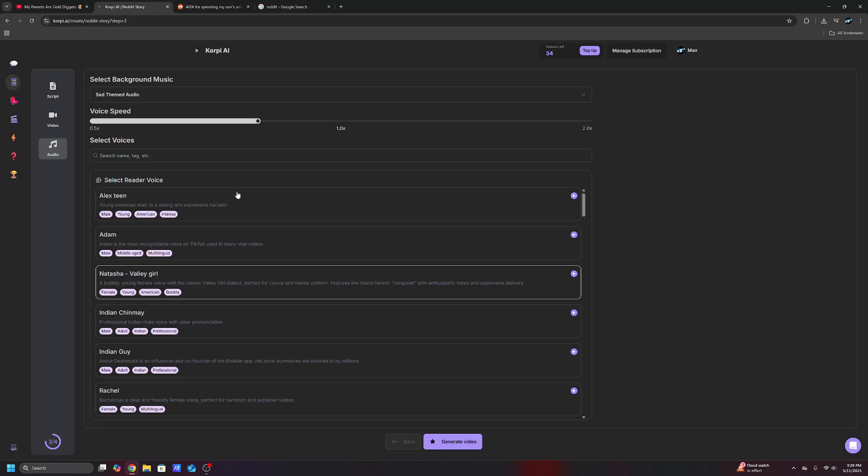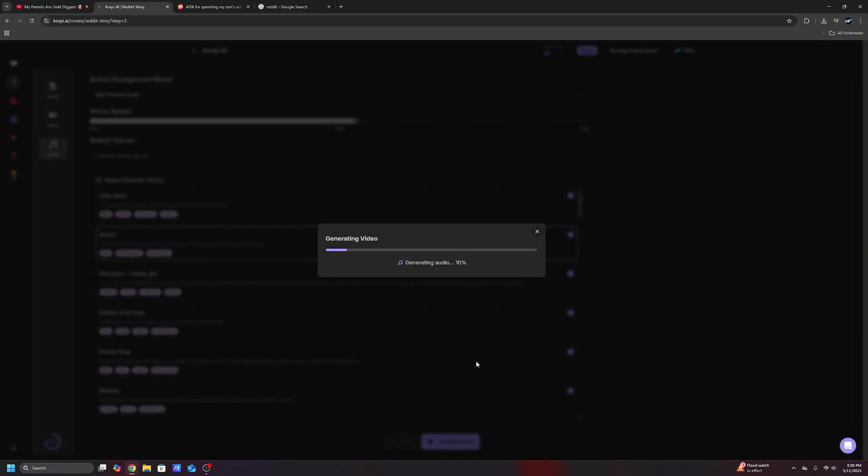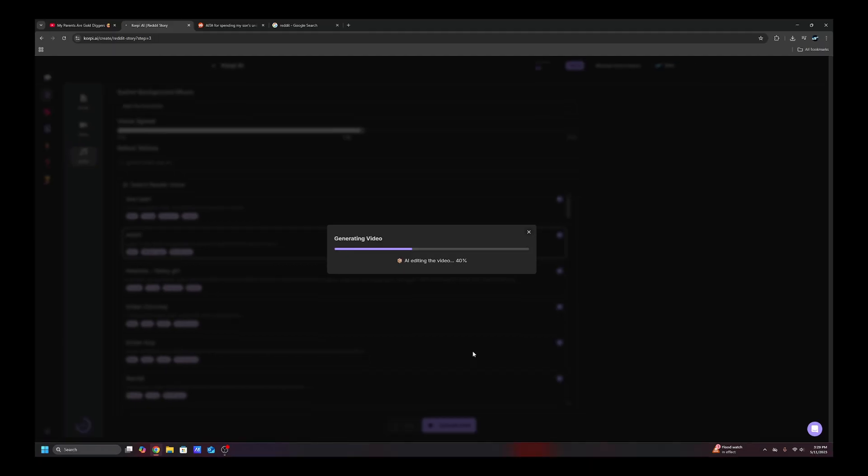Then we can also choose from all these different 11 labs voices. I'm sure you guys have heard some of these. So let's just choose Adam. It's one of the most recognizable voices. And then you can change the voice speed. And then let's just generate this. It's going to take a few seconds to generate. And I'm going to come back in a second and show you guys just how this looks because it's honestly insane. AI has gone too far.